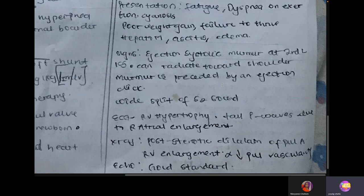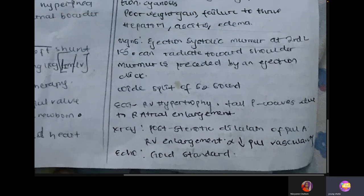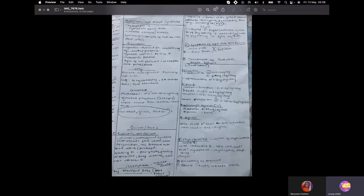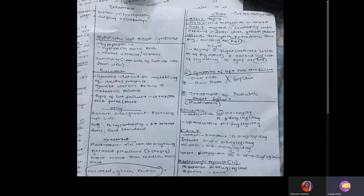Splitting of S2 is an important sign. ECG shows right ventricular hypertrophy. Gold standard is echocardiogram. Treatment is balloon angioplasty to dilate the stenosis.